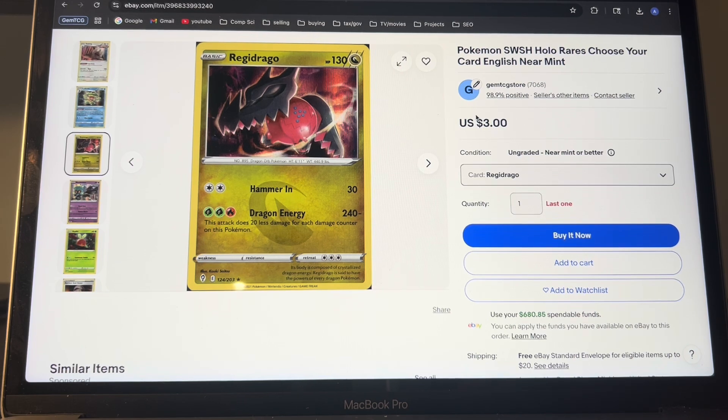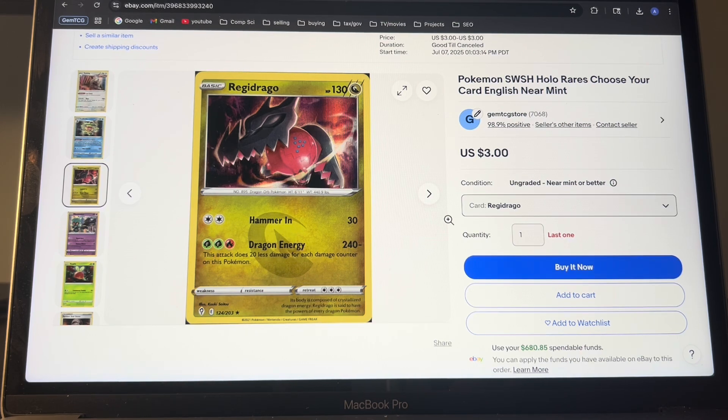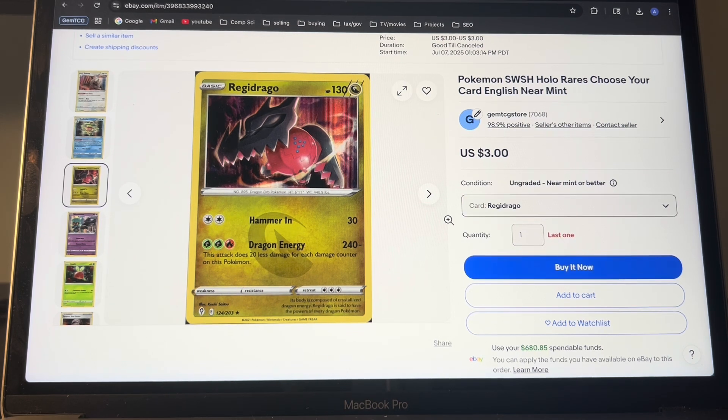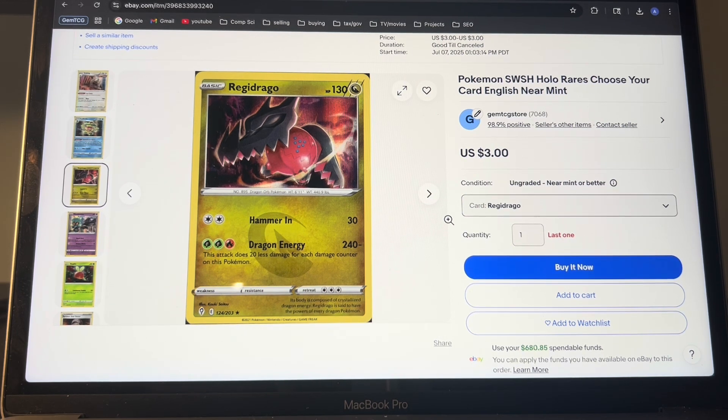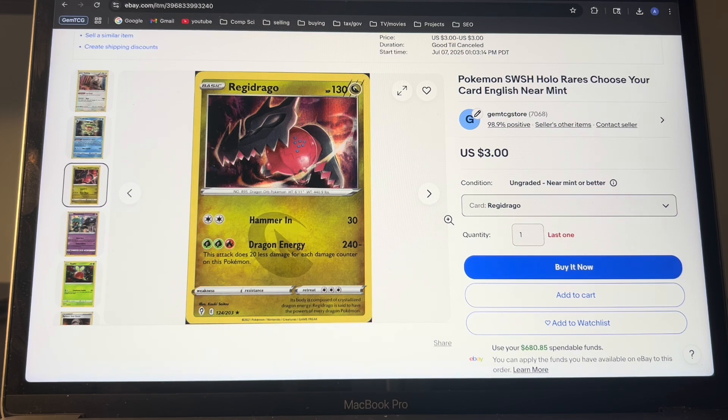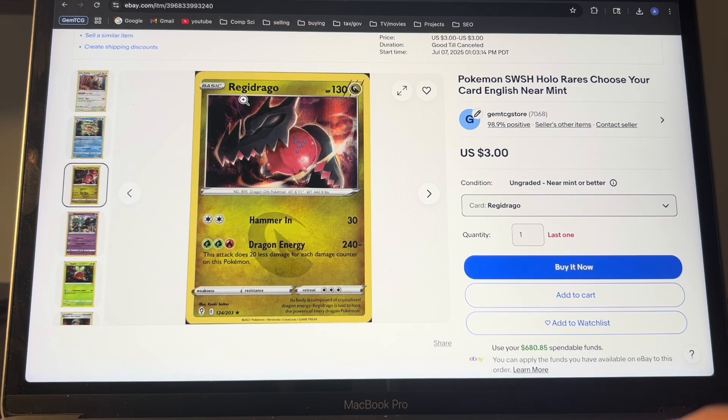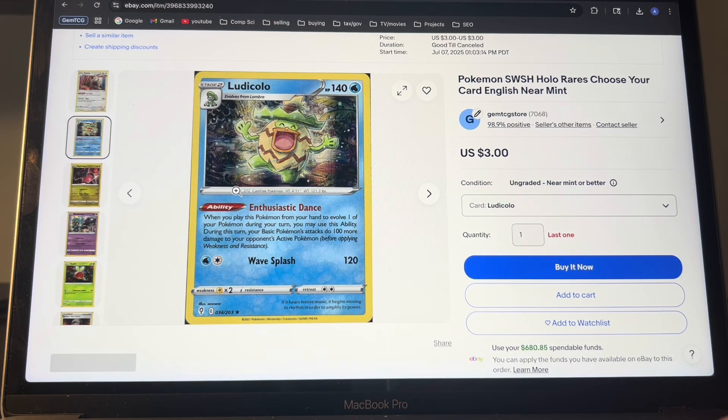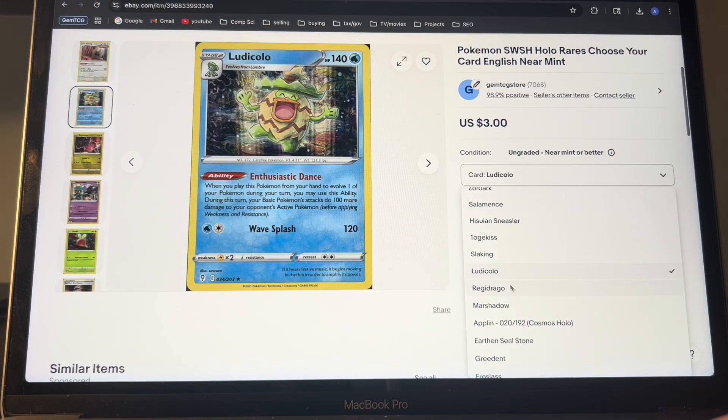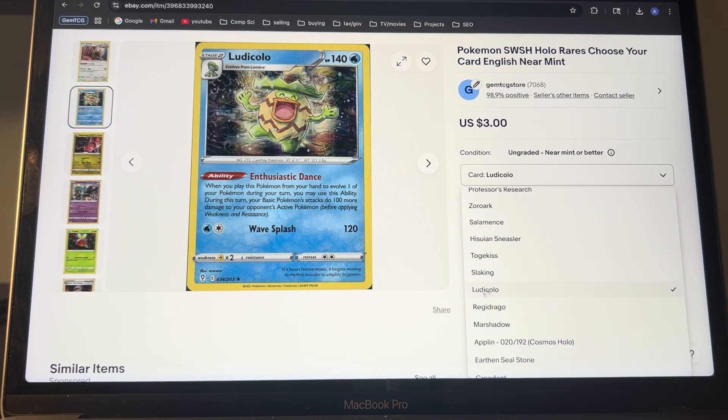So that's how you make a variation listing with TCG automate. Very quick, very easy, only takes a few minutes. And then some things or some issues that you should be aware of so that you don't run into it is you cannot have a variation duplicate. So let's say I had this Reggie or this Ludicolo, I can't add the same exact one with the same exact name here because eBay doesn't allow duplicate variations.